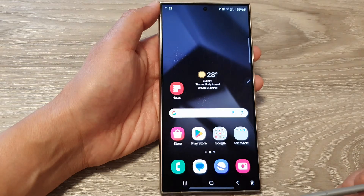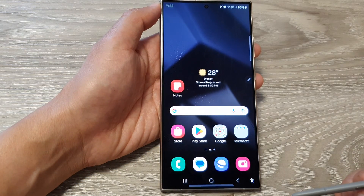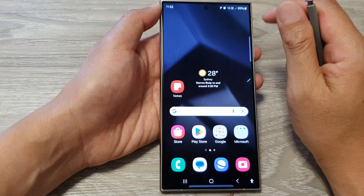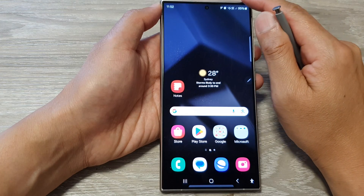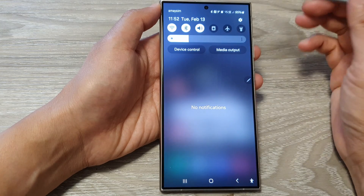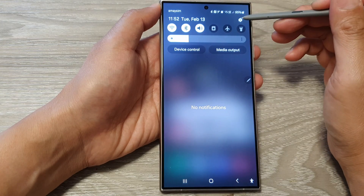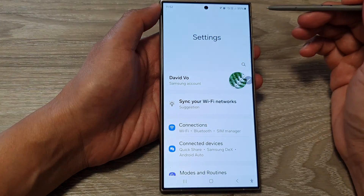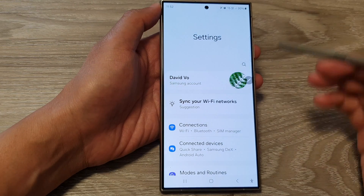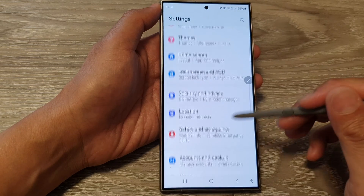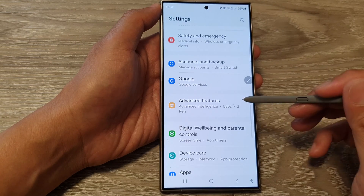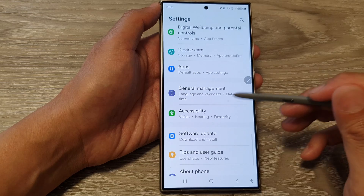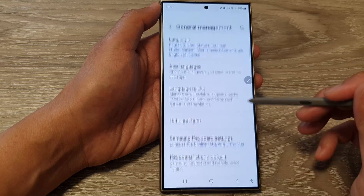First, tap on the home button to go back to the home screen. Then swipe down at the top and tap on the Settings icon in the quick settings panel. Next, scroll down and tap on General Management.